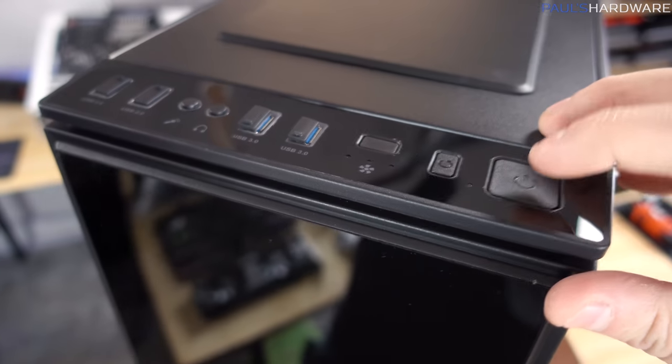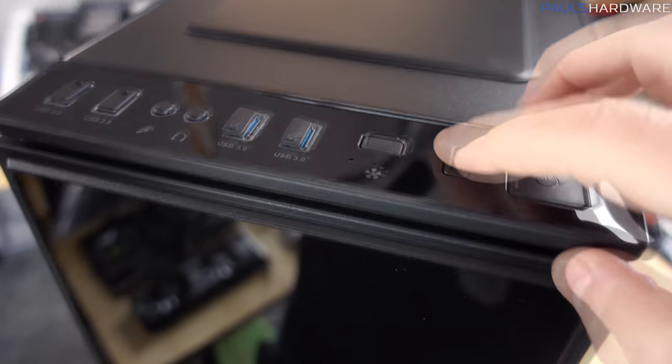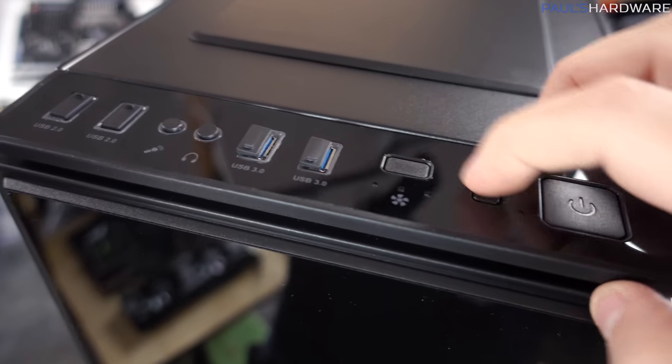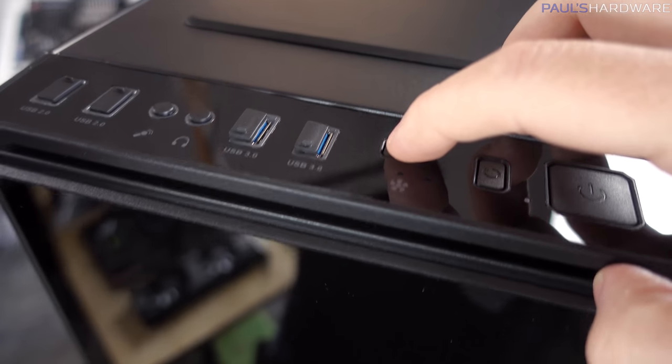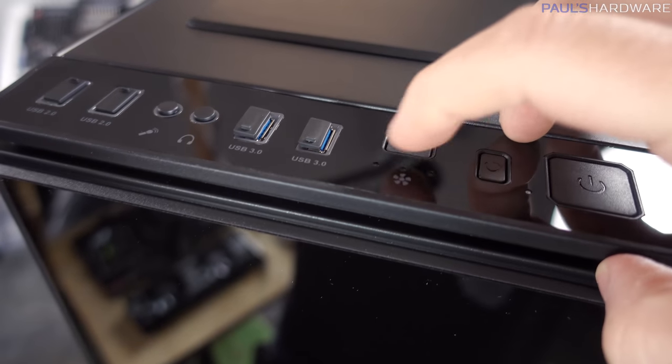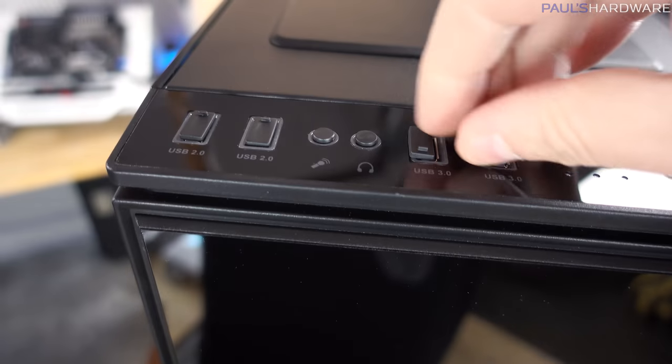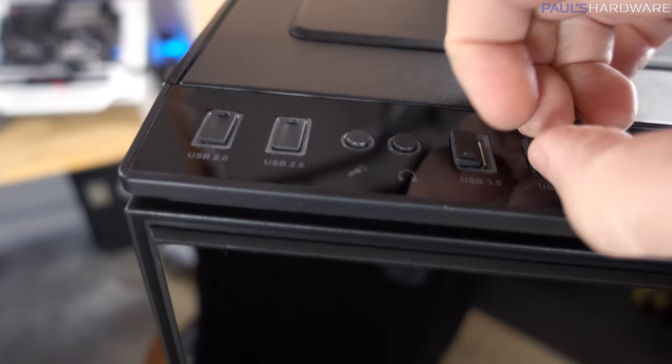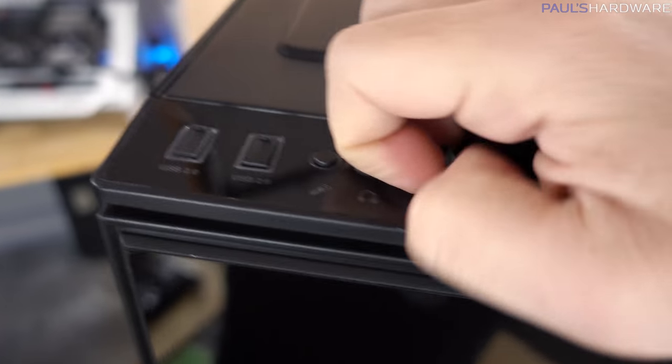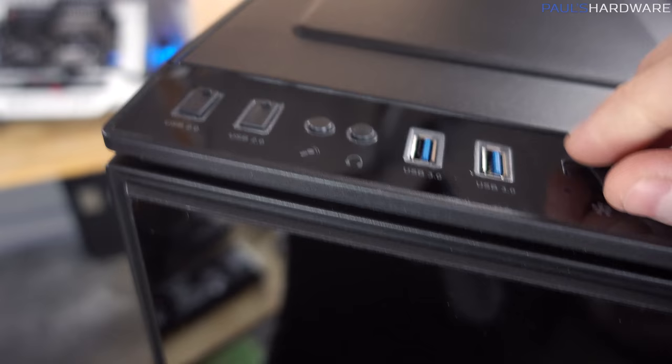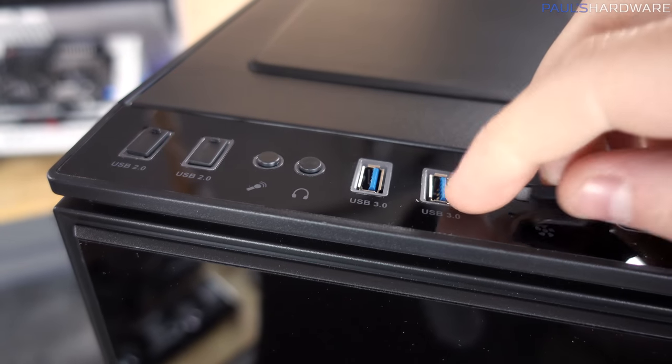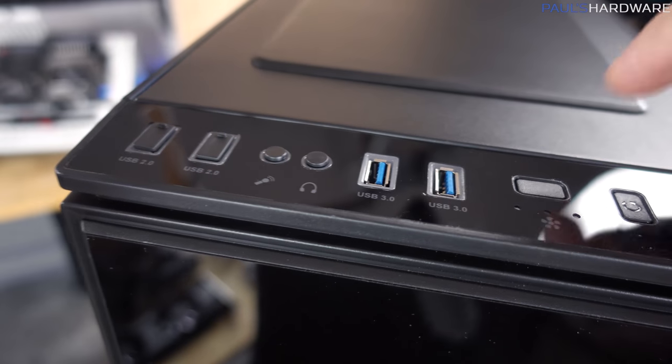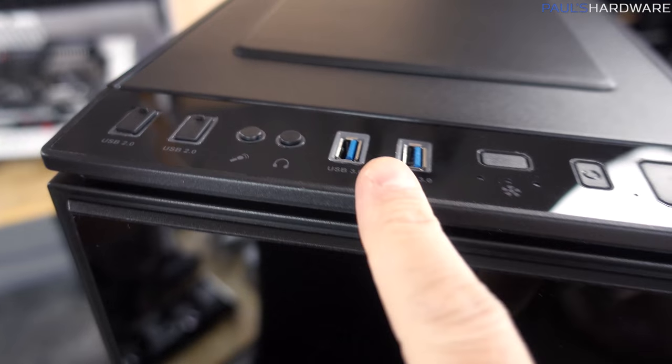And here for front I/O we got a big power button, reset button. This is a three position fan controller that will be indicated by the lights right there, and then a strange addition of plugs on all these ports here. But these are protective plugs, I don't know if you want to keep them in all the time to keep dust out, maybe, possibly.